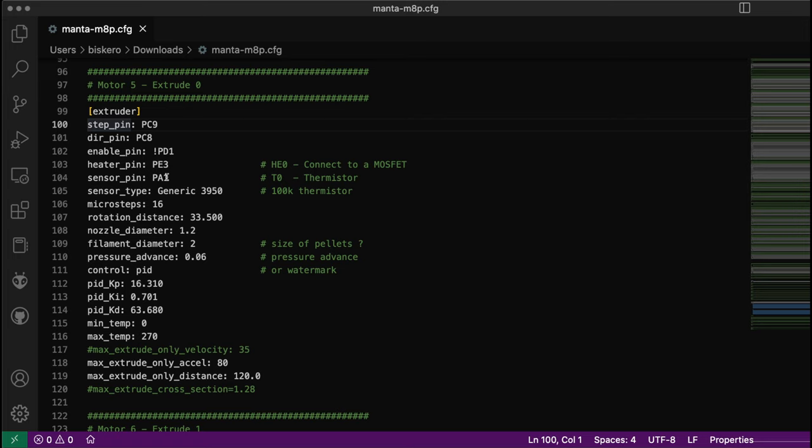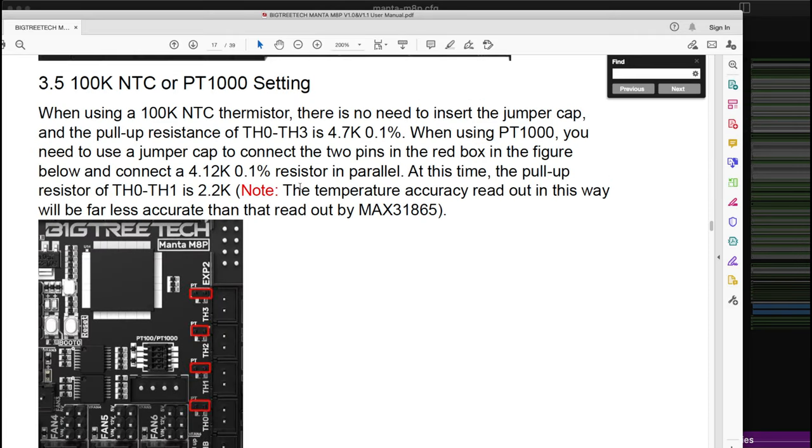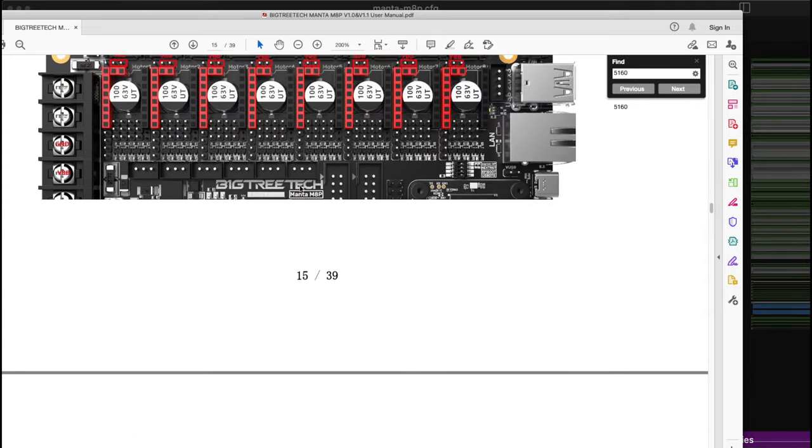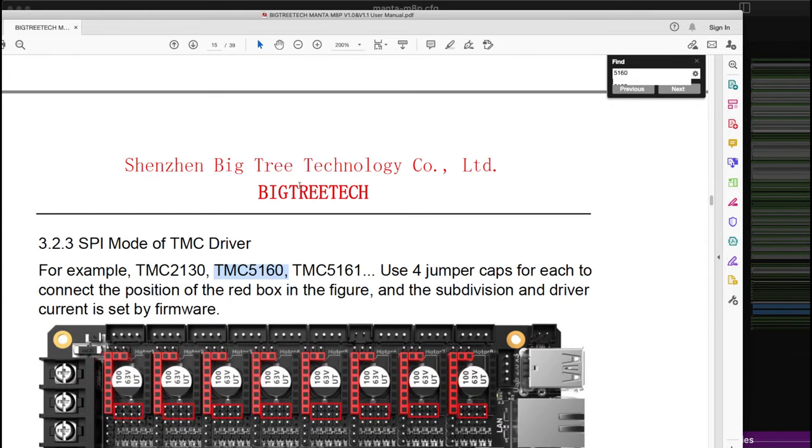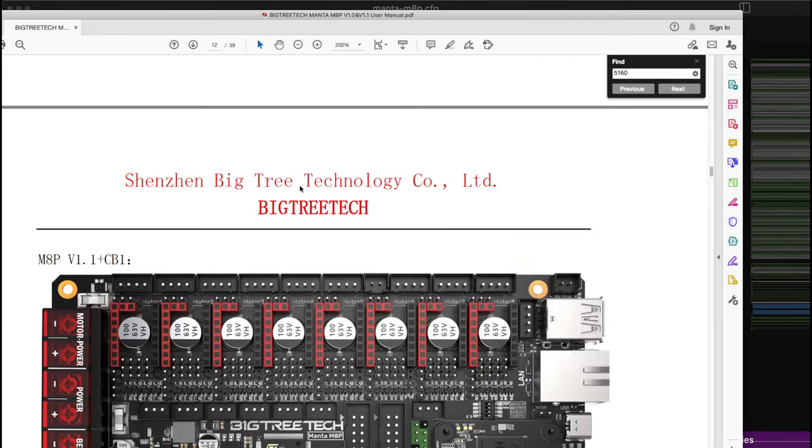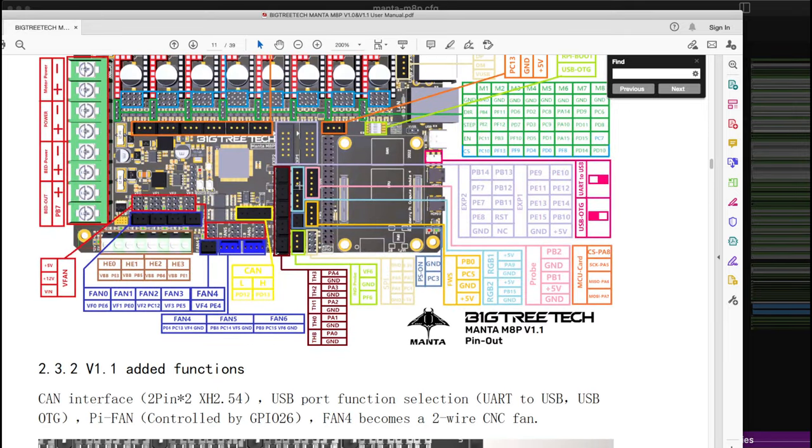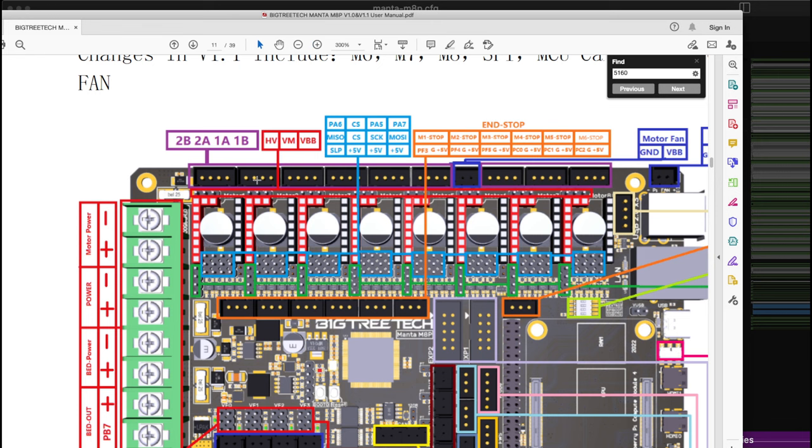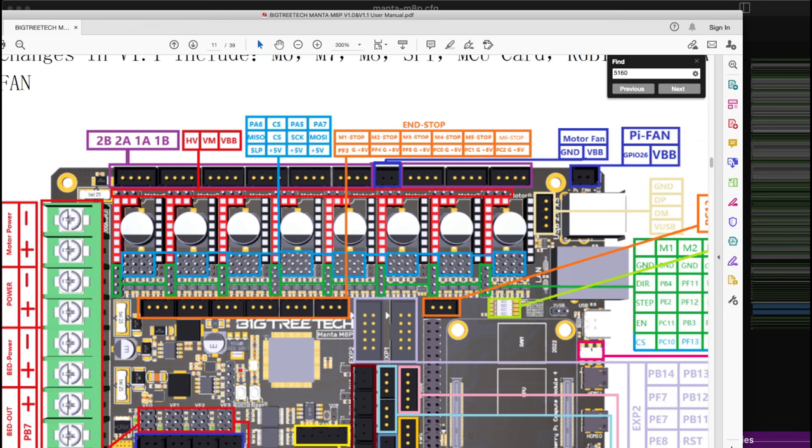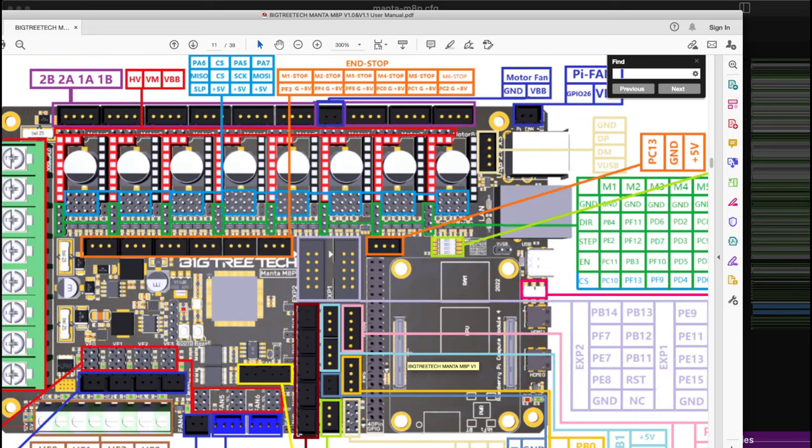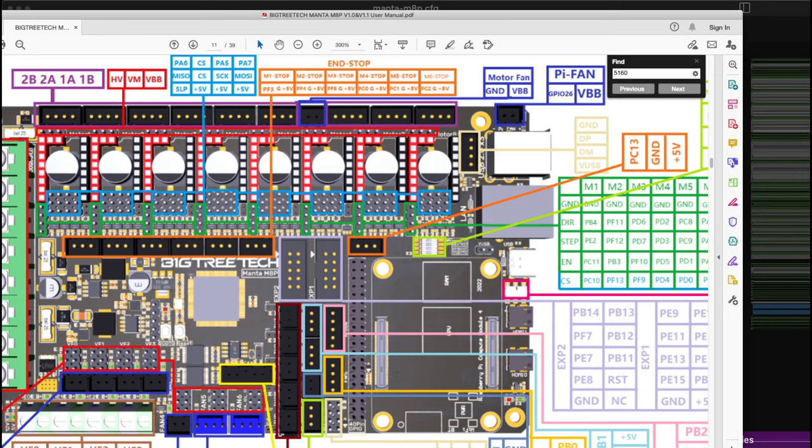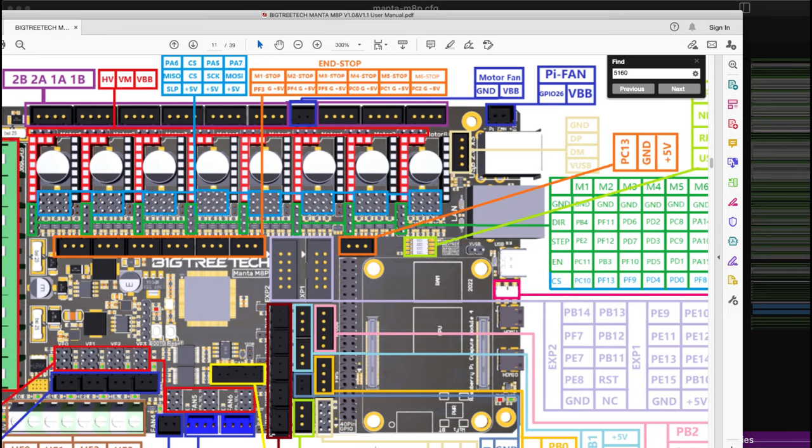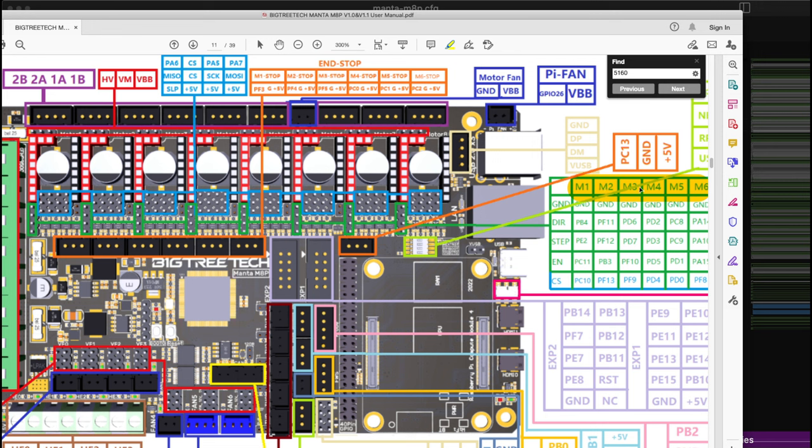Let me go to the manual and increase the size so it's visible. For the motors, I'm using on the right side M1, 2, 3, 4 for the axis - X, Y1, Y2, and Z. Then M5 and M6 for extruder 0 and extruder 1.